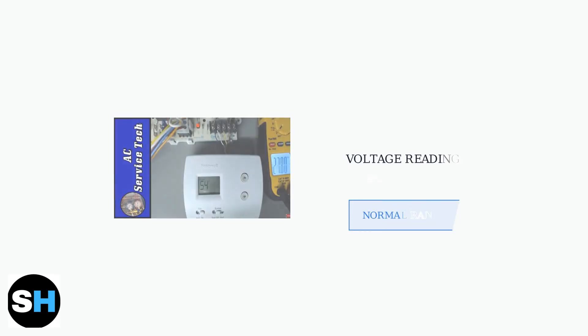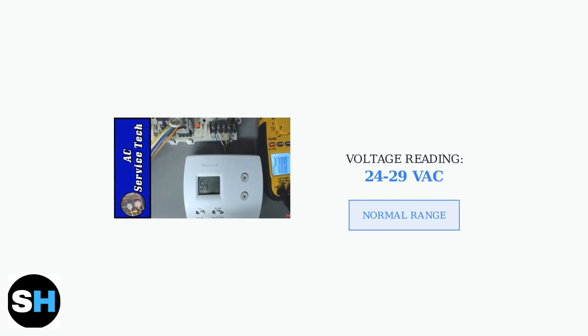If you don't have a C wire, you may need a power extender kit. Use a voltmeter to test the voltage between the RC and C wires at the Ecobee terminals. The reading should be between 24 and 29 volts AC for proper operation.